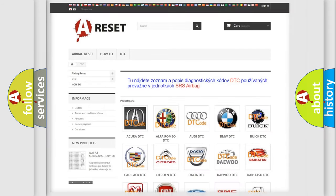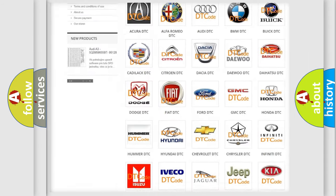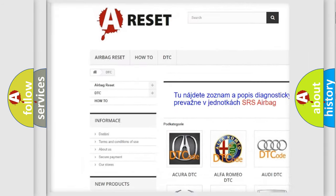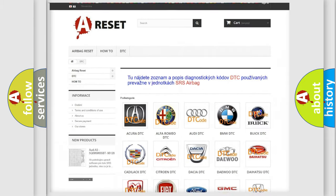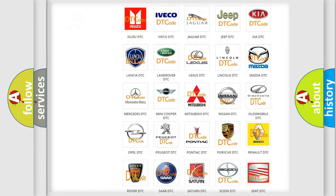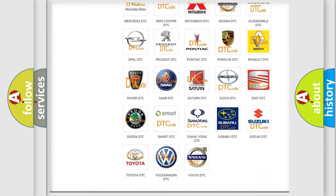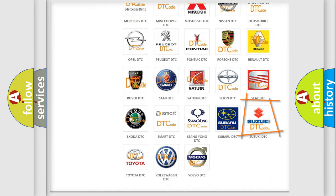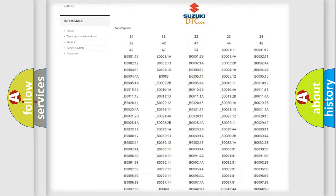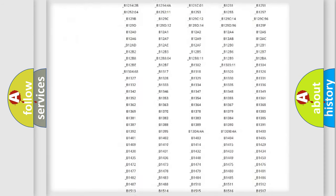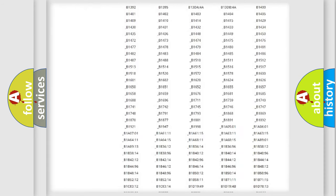Our website airbagreset.sk produces useful videos for you. You do not have to go through the OBD2 protocol anymore to know how to troubleshoot any car breakdown.